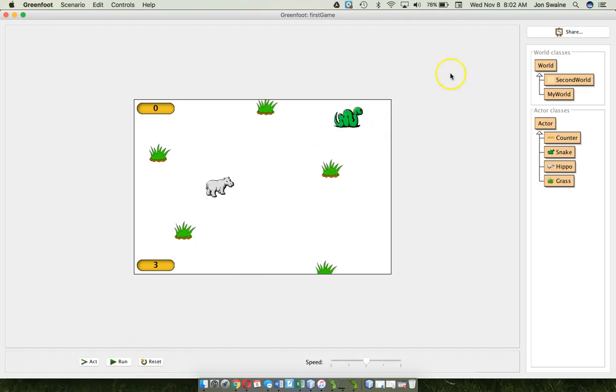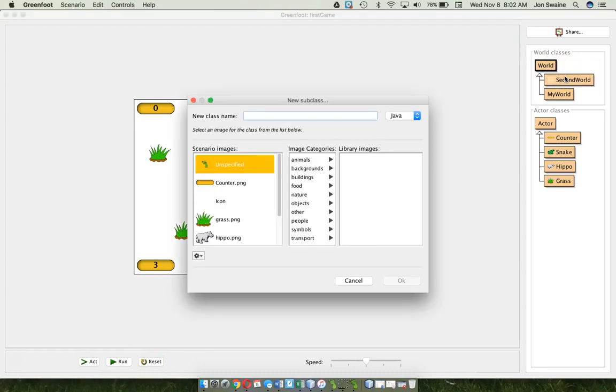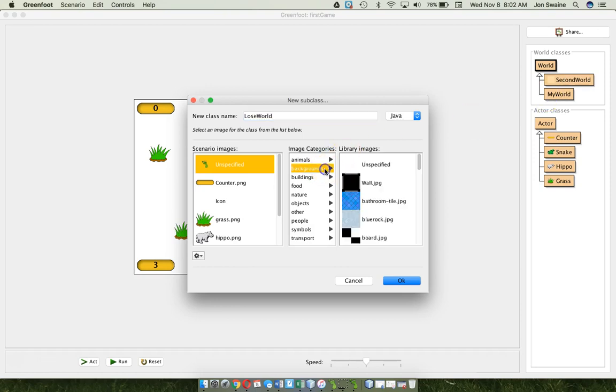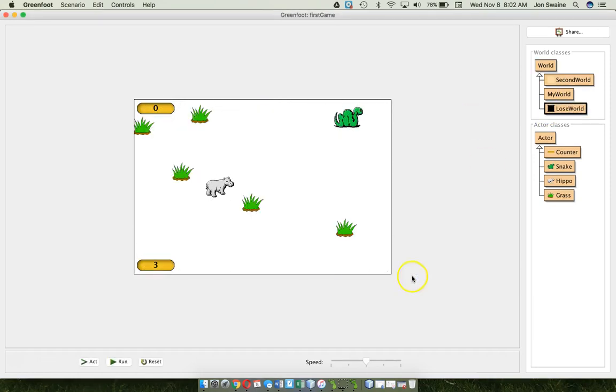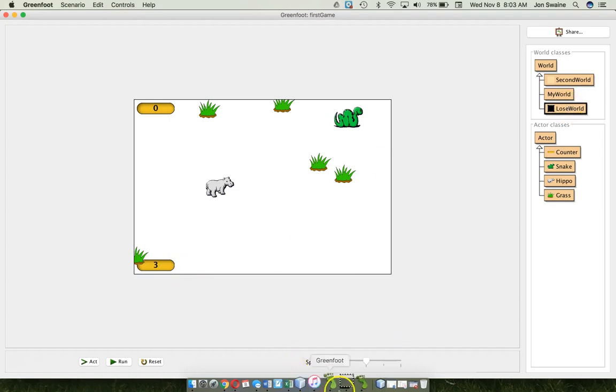Now, the other part of the challenge was to make a lose world. So, I go up here. I make a new subclass. And I'm going to call it lose world. And I'll give it a dark background. Because losing is bad and dark. And you don't want to lose. So, if I... Now, I want to say if the counter here gets to zero. Then, go to lose world.